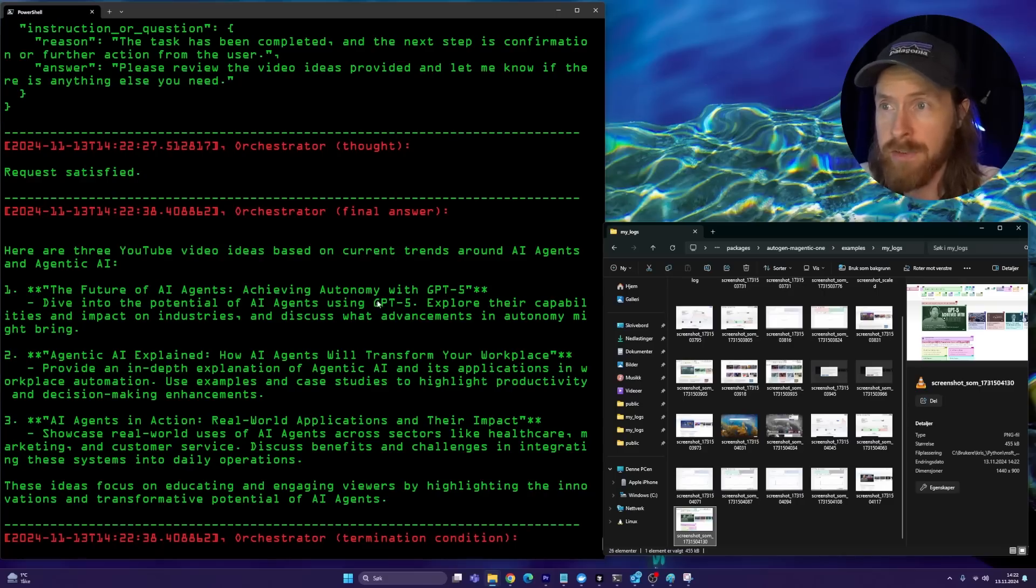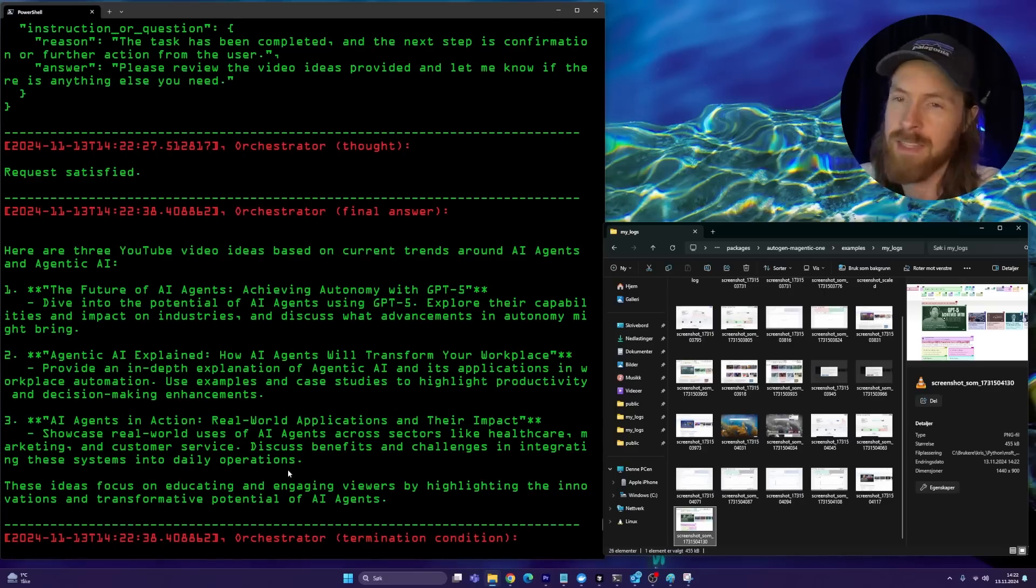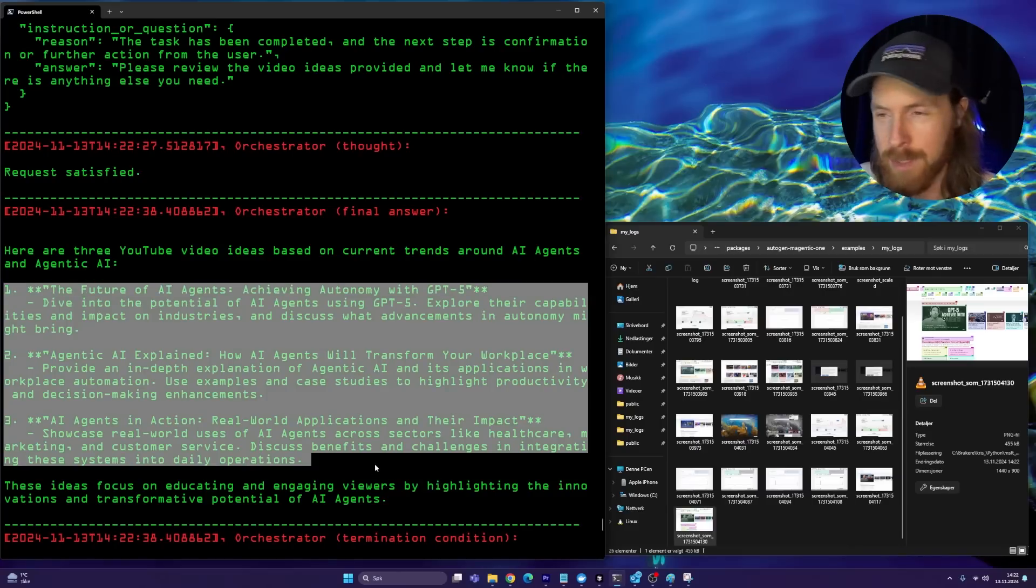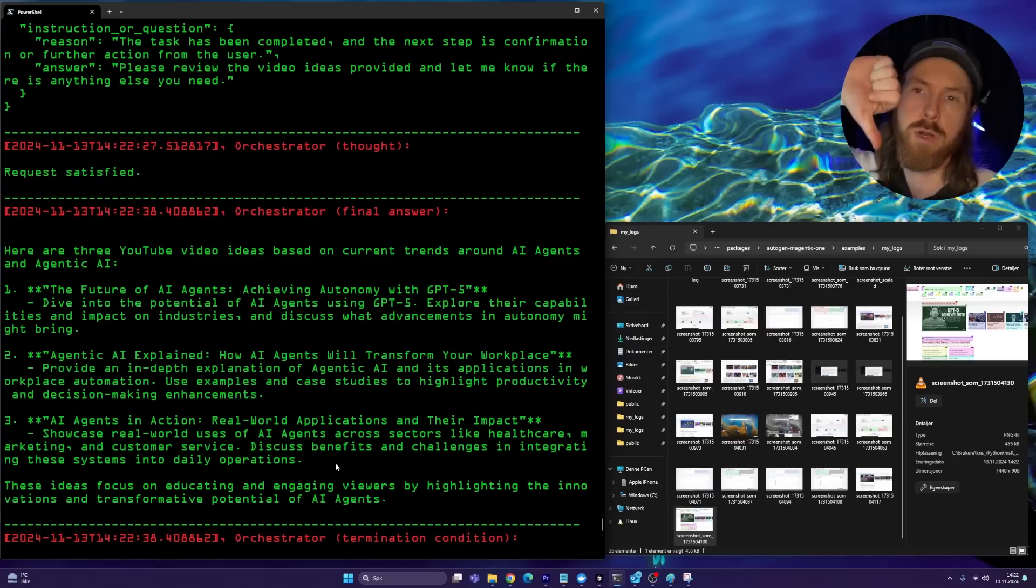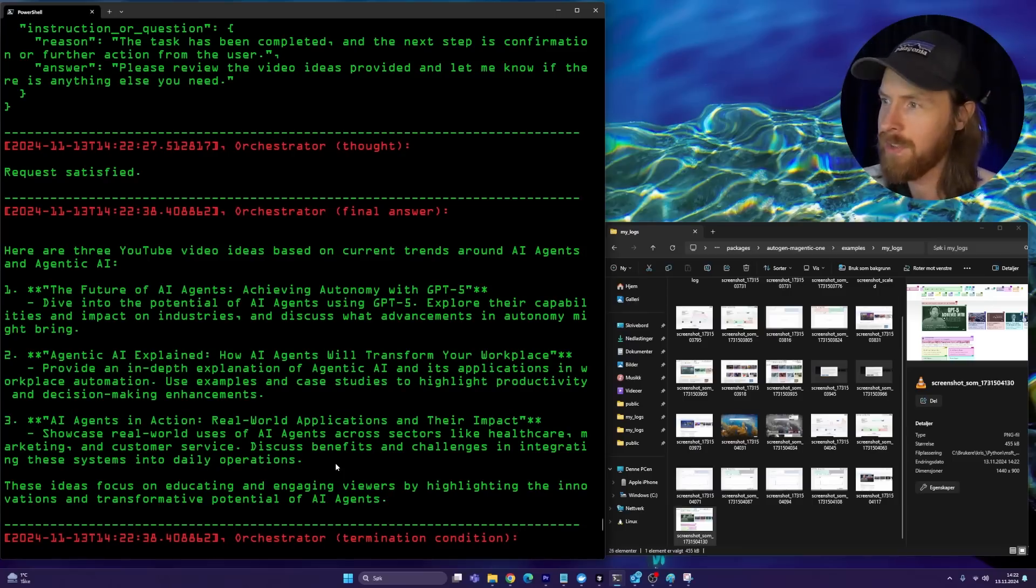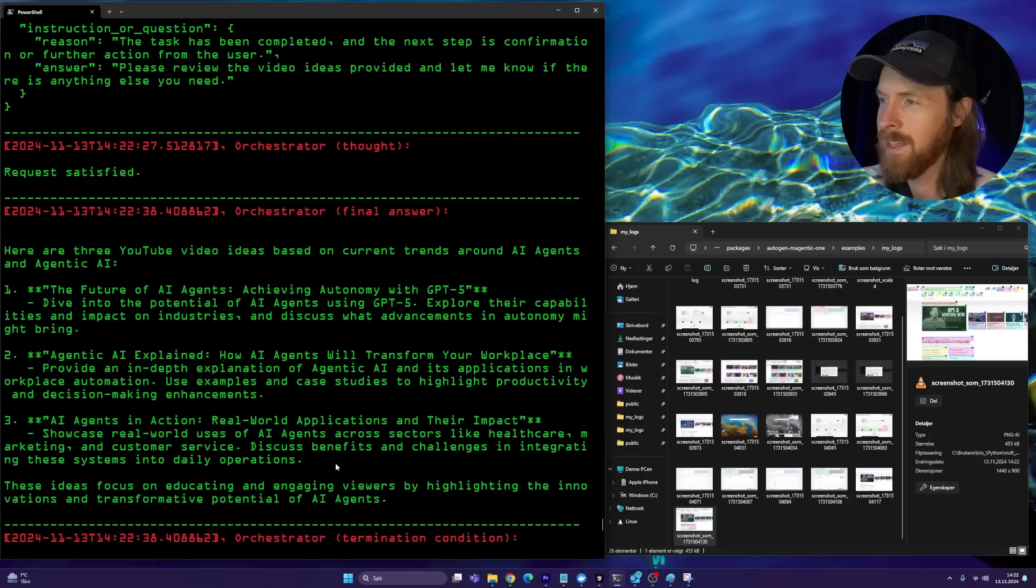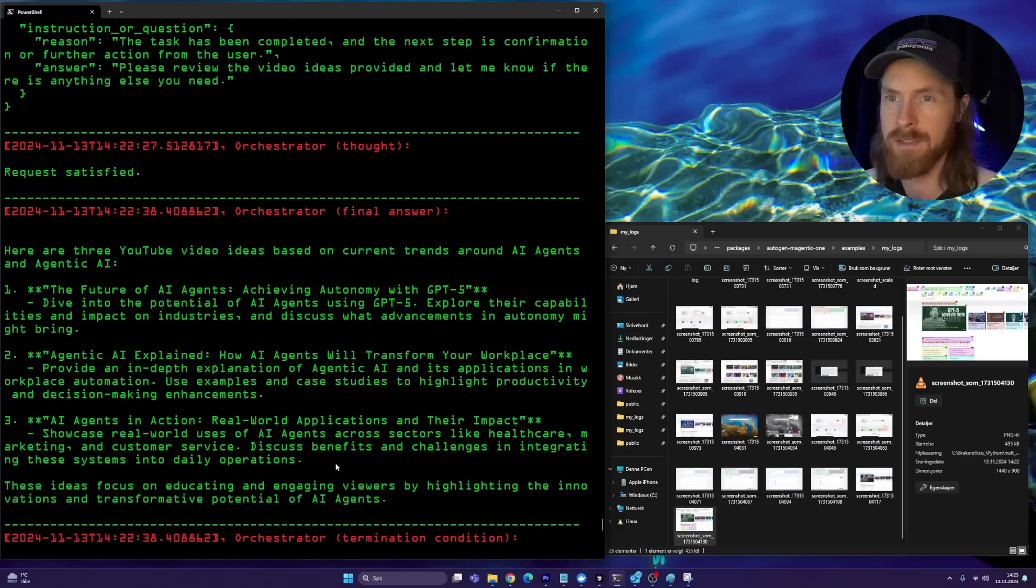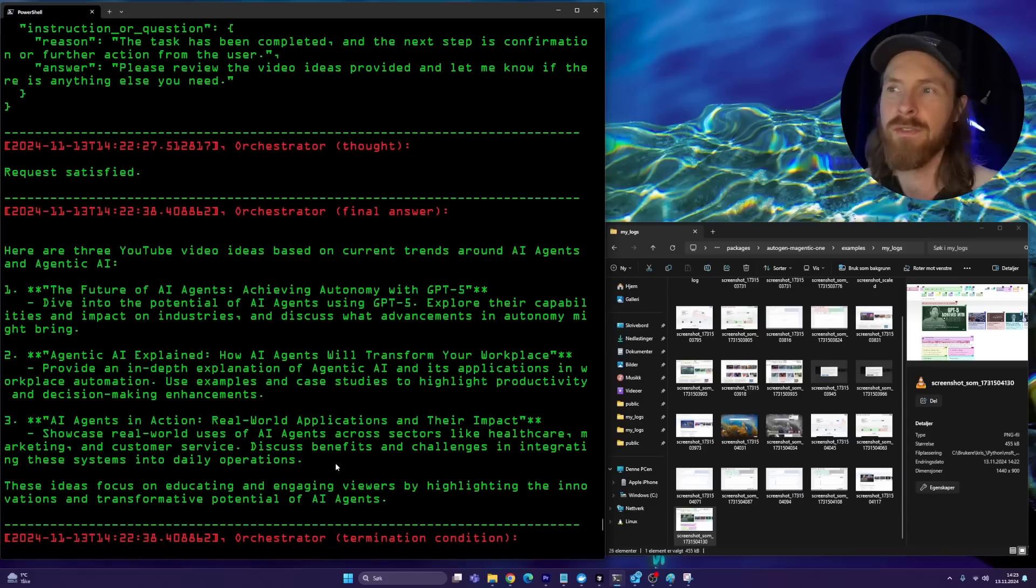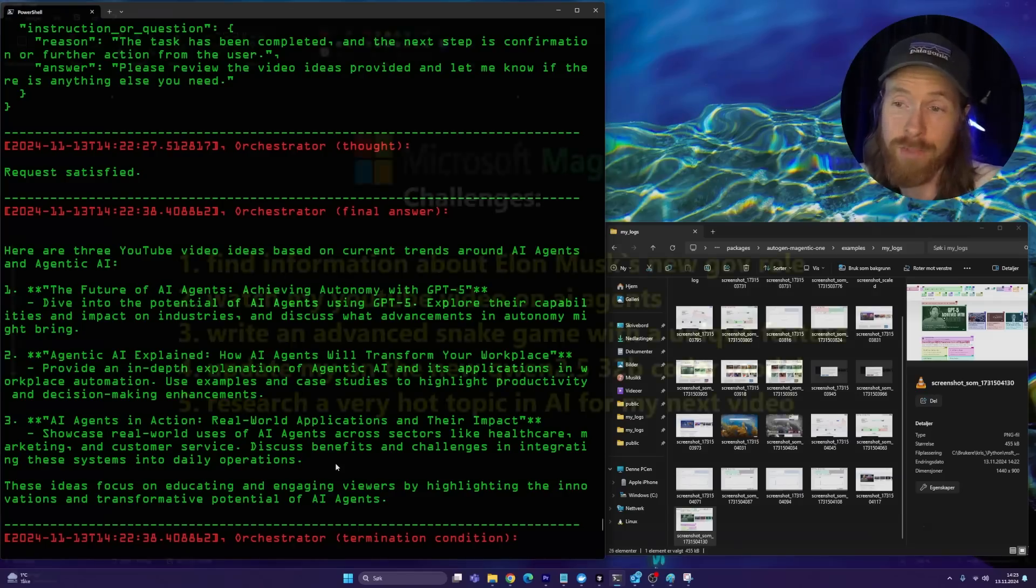It looks like it just gave up here. It couldn't really find anything as expected. But let's just look at the final result here when we get it. And I can do a quick evaluation of the titles here. The future of AI agents achieving autonomy with GPT-5 explained. How will... No, that's too generic, too boring. Not very specific. So that's a big flop. But at least it did something right, I think. But maybe with better instructions we could have gotten something else. This was maybe the worst of it. But yeah, I guess it tried.